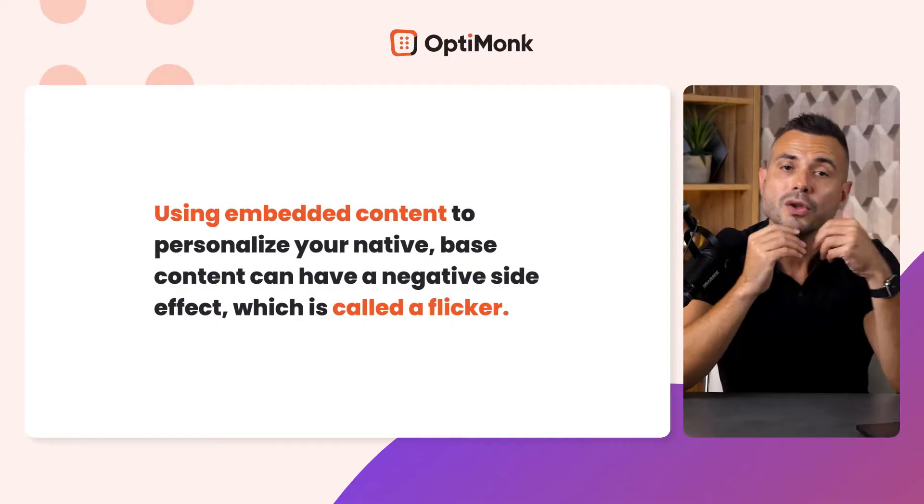The next challenge of website personalization is actually serving personalized content to your visitors. And here's where the biggest differences exist between two main types of website personalization: embedded content and overlays.